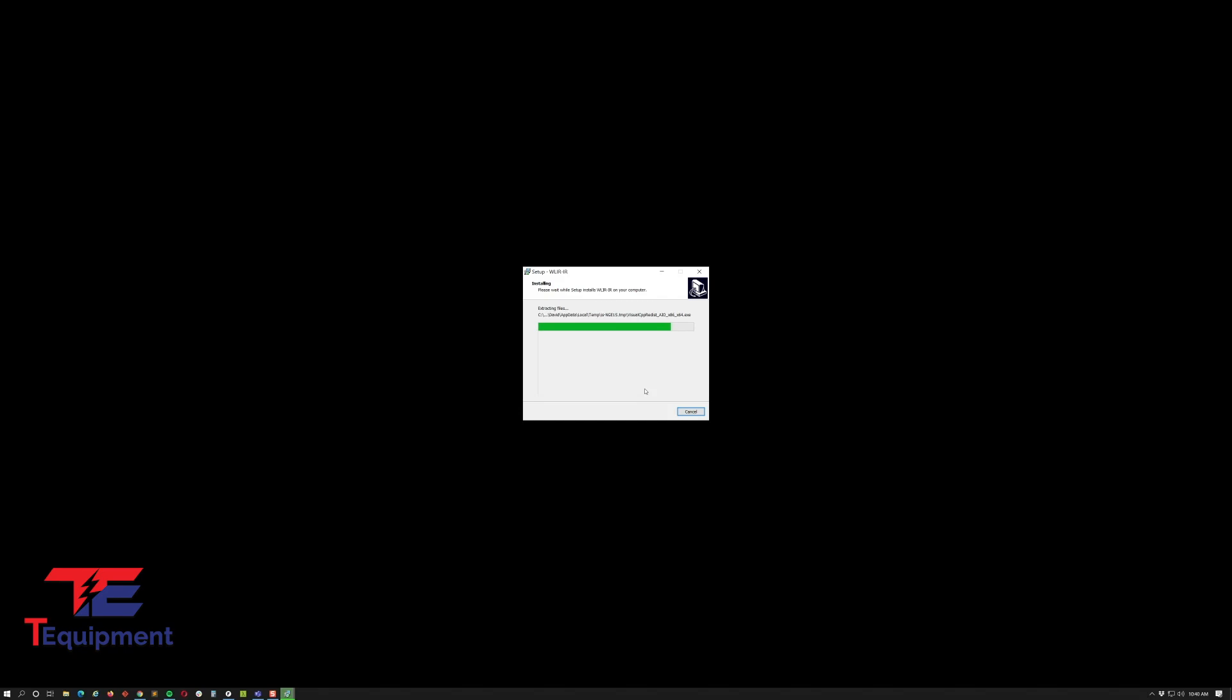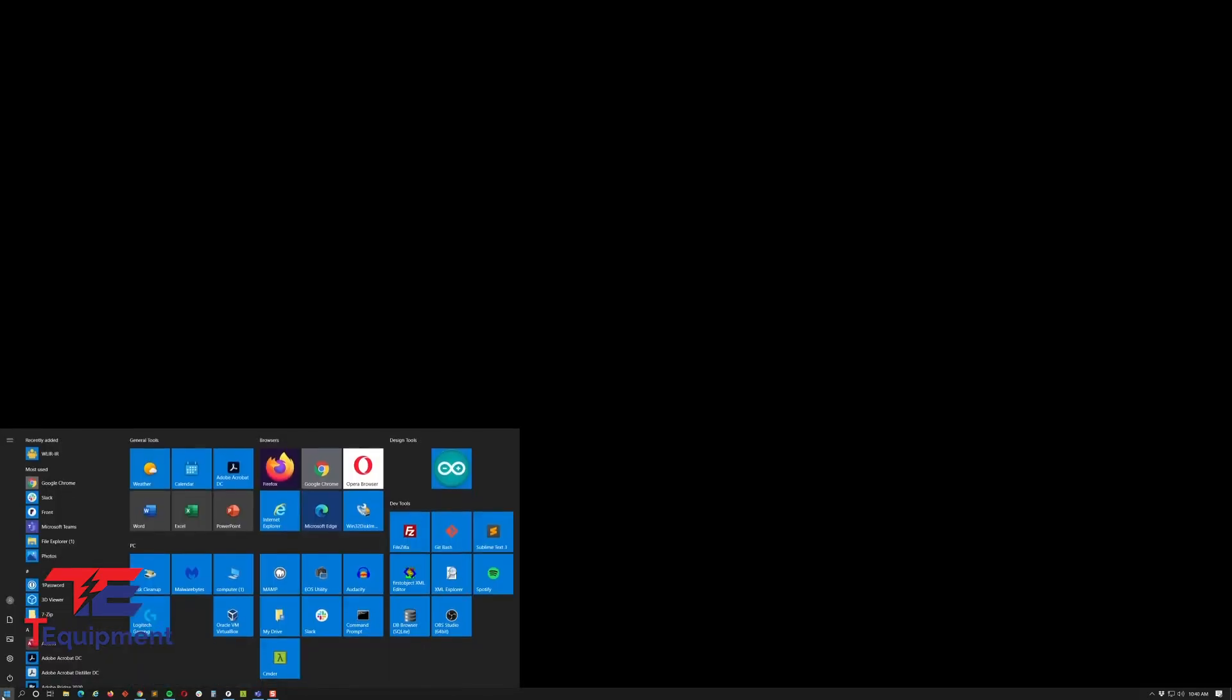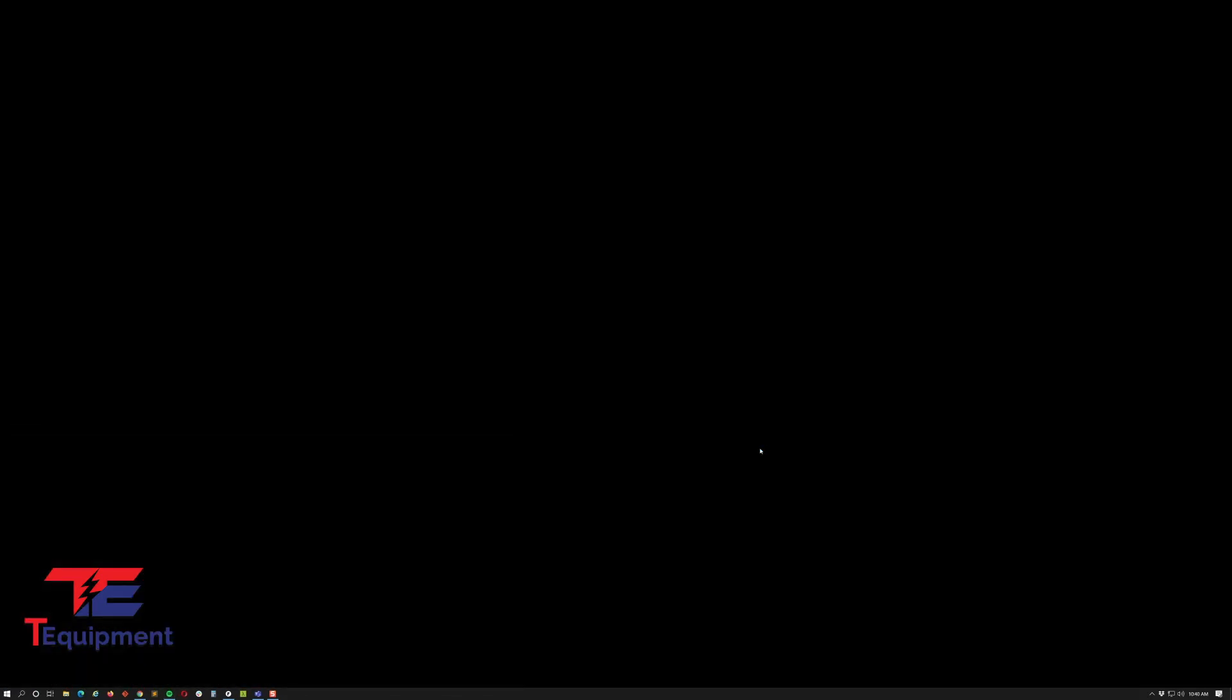We'll go through the installation here. This is actually installing the WLAR application. Now that we are set, let's go ahead and test it. I'm going to go ahead and open it.